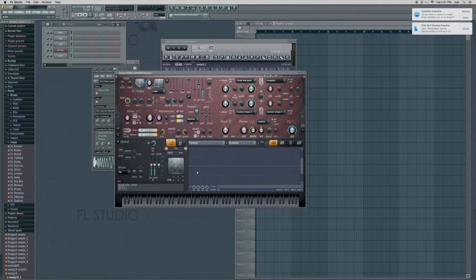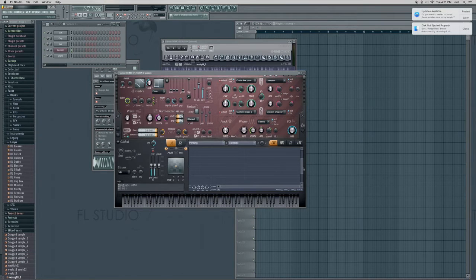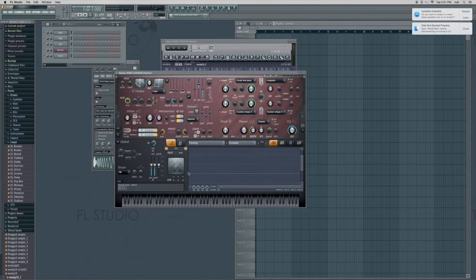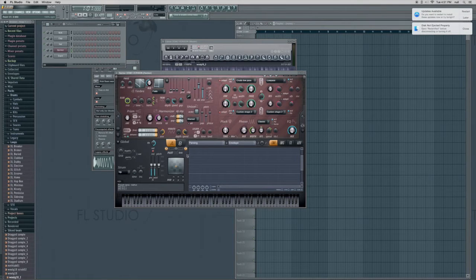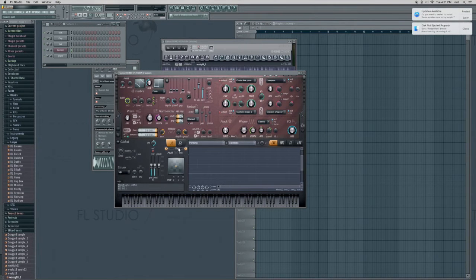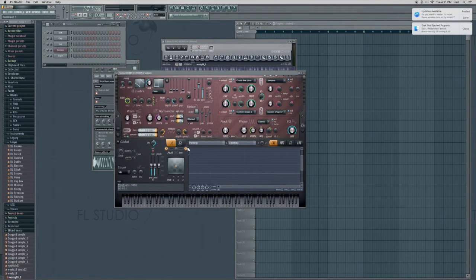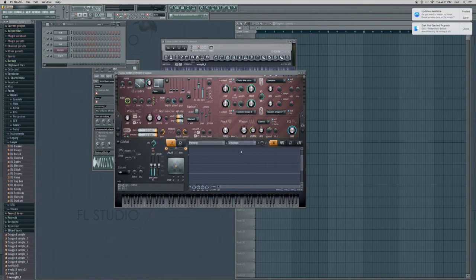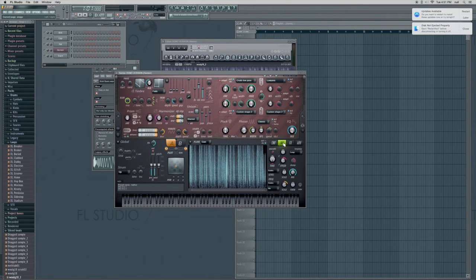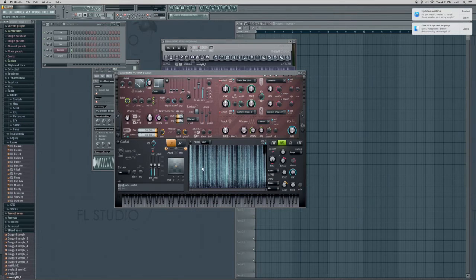And then on the other side we're going to do the same thing but we're going to pan it to the left. So there we go. Or to the right, whatever. Doesn't matter. I'm not super fussy about stuff like that.